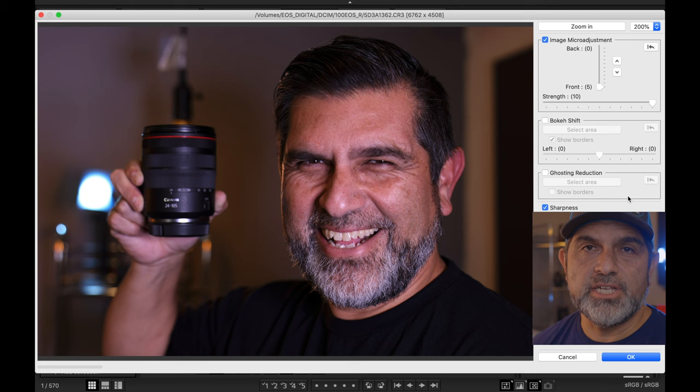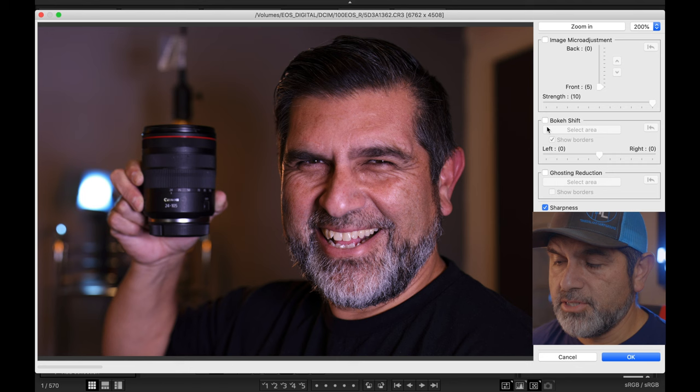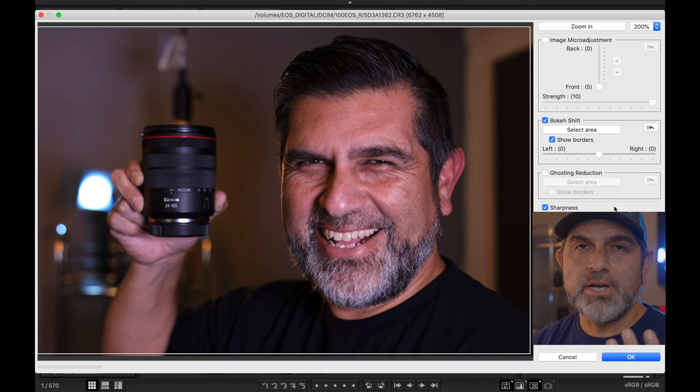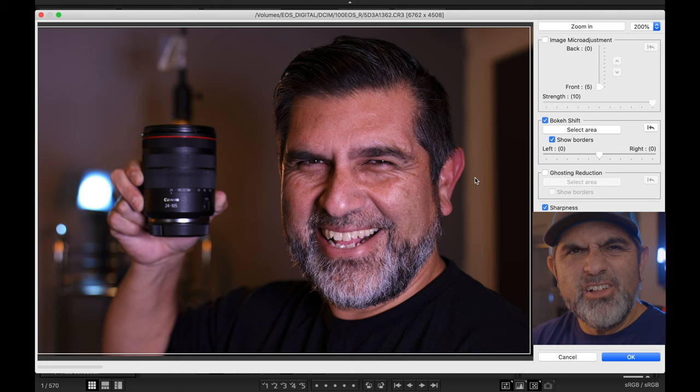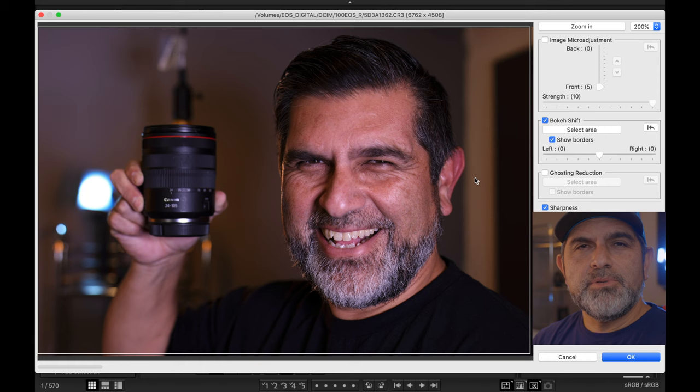Let's go ahead and unselect image micro adjustment and select bokeh shift. With bokeh shift, in the background where there is bokeh, you're going to have a left or right shift in the bokeh. What's really cool — if you look over my left ear in this image, it's kind of right on the line of my wall where it's painted white and gray.